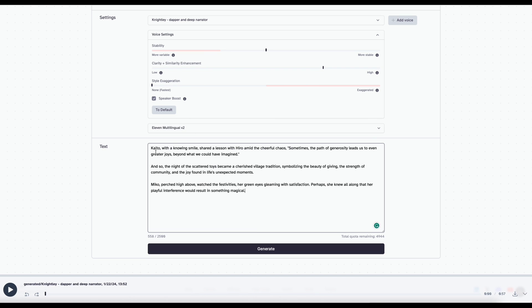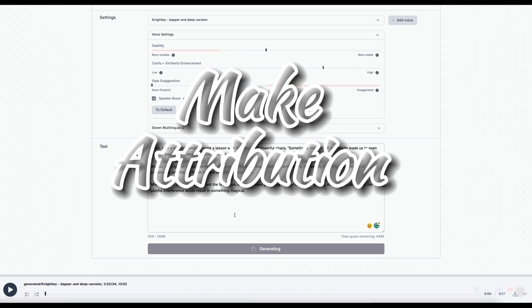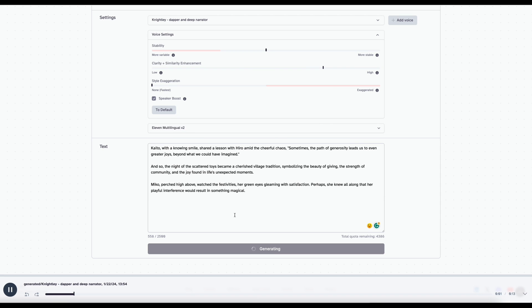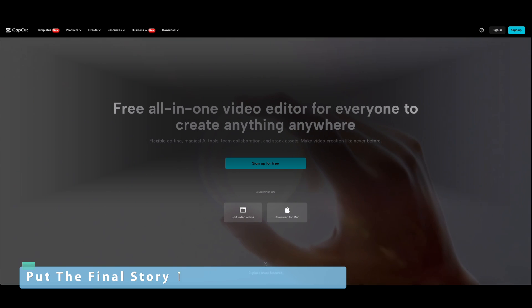Eleven Labs has a free tier and several paid tiers. Choose the one that fits your needs. If we use the free one, we need to make attribution to Eleven Labs in our video title and description. Now that we have the voiceover done, we can move on to put the final video together.